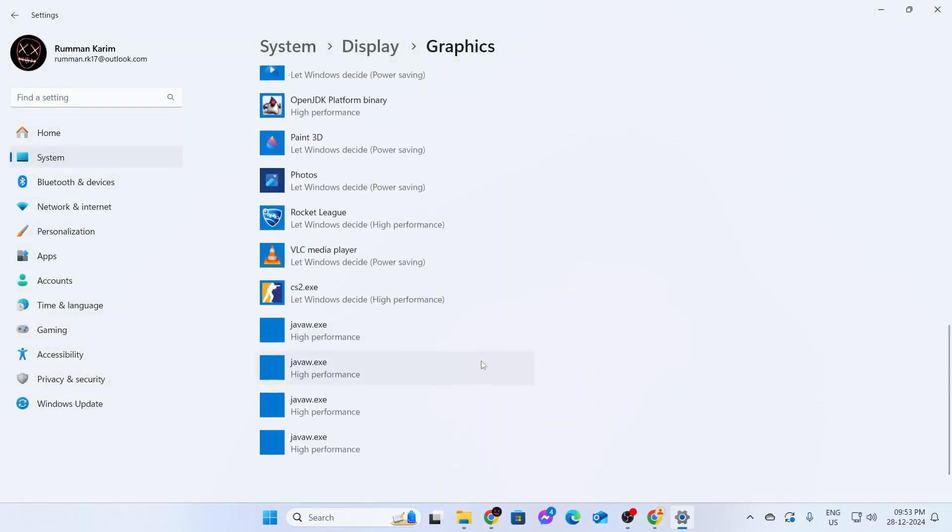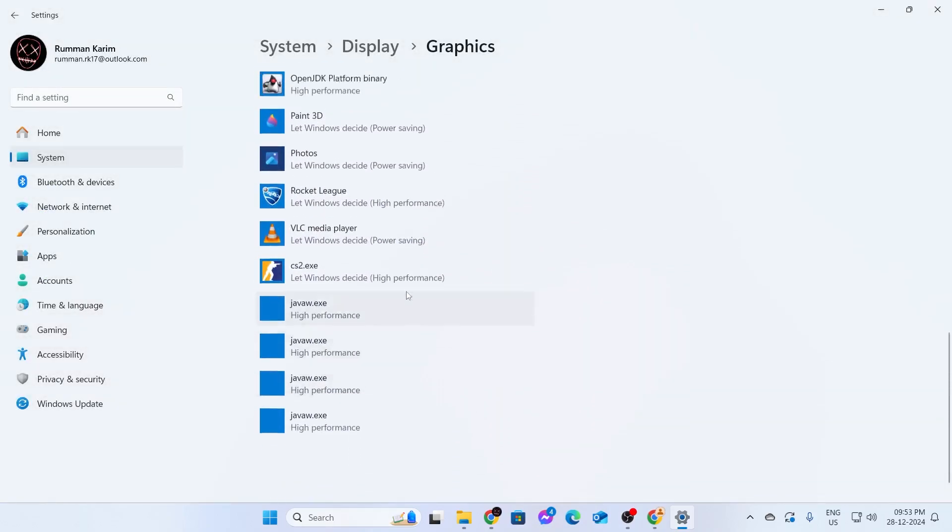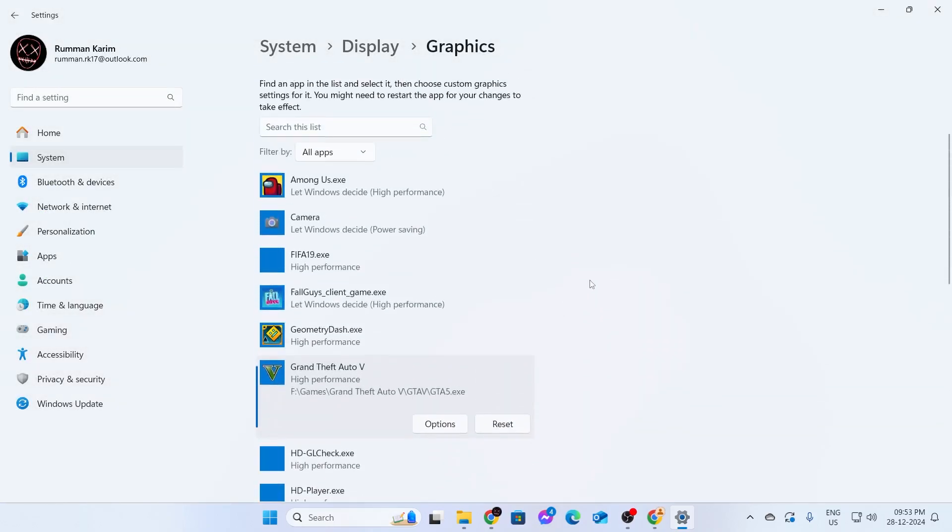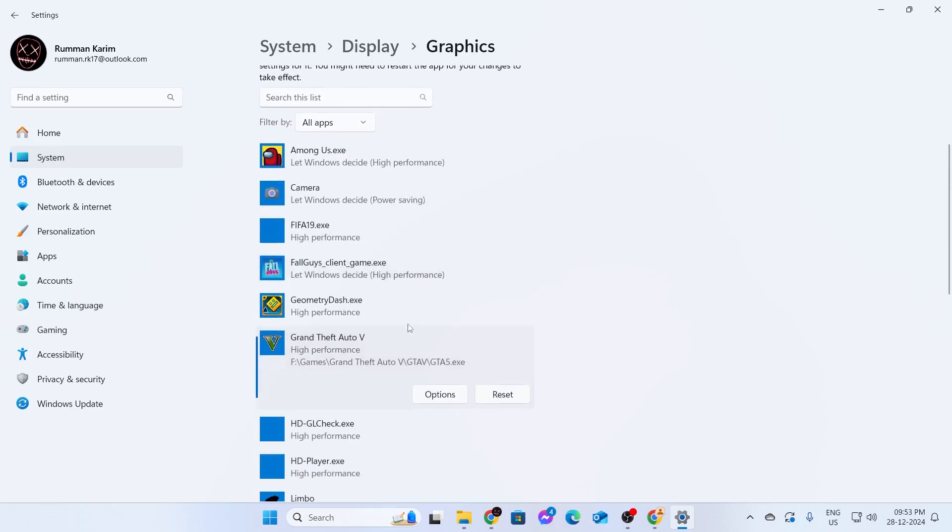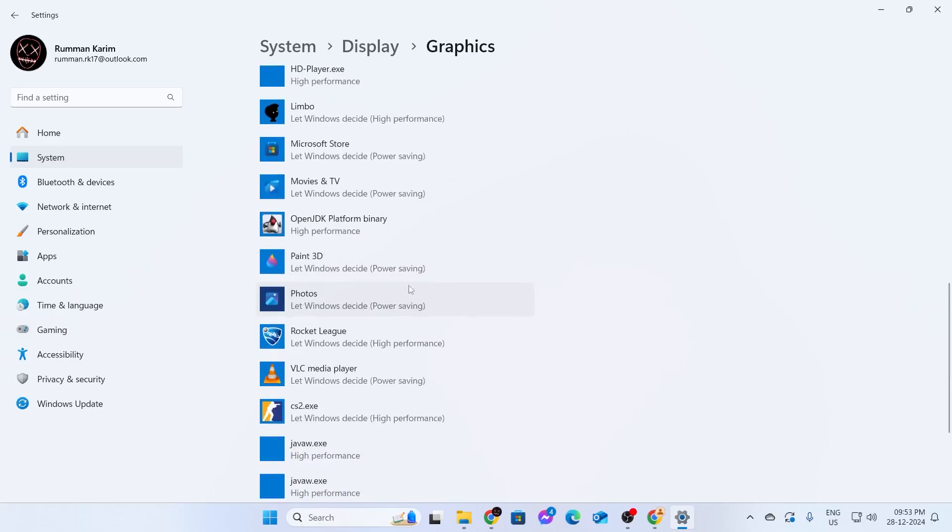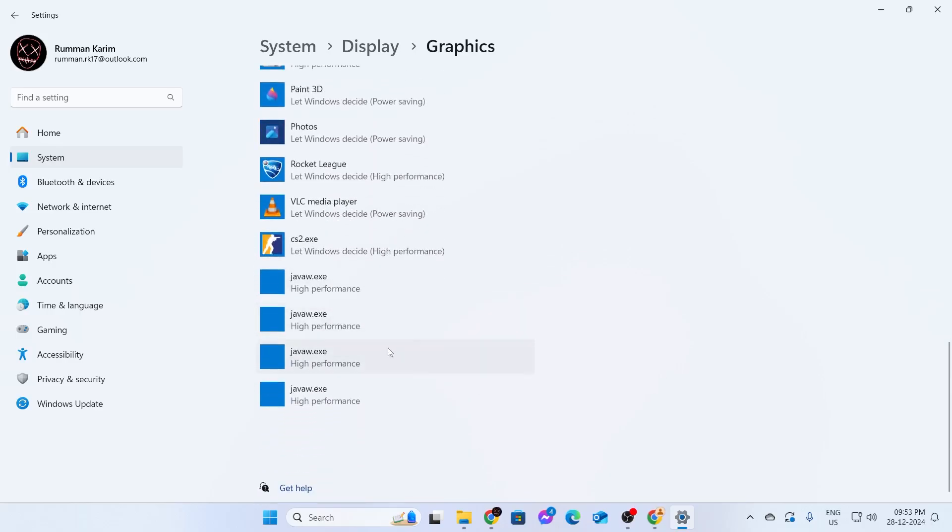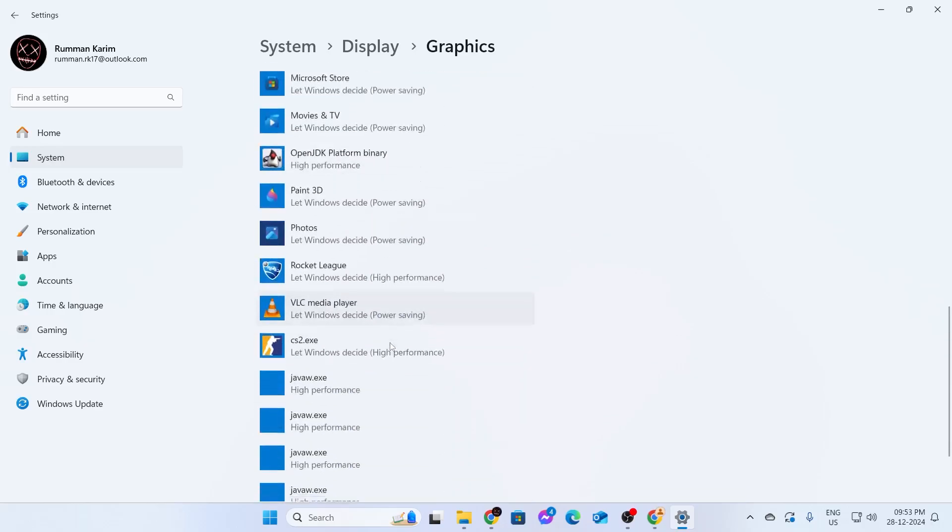Do this for all the games you play. If some games are not listed here, browse and find them on your PC. They will be added to this list, and then do the same thing.